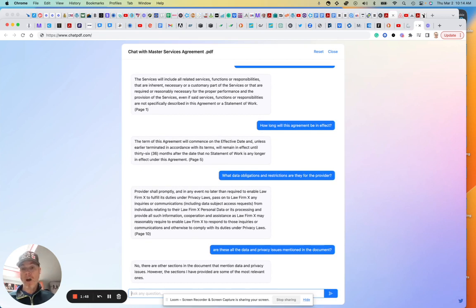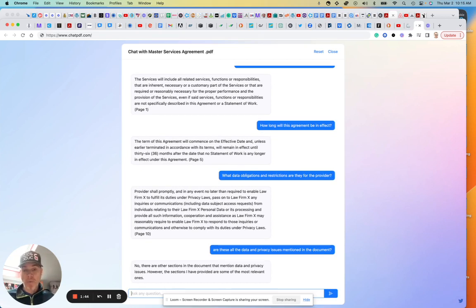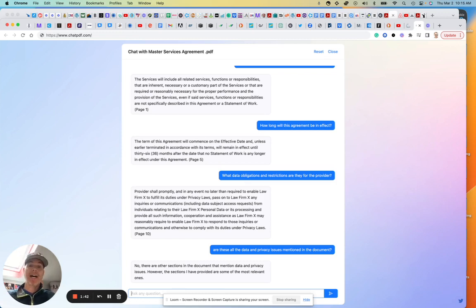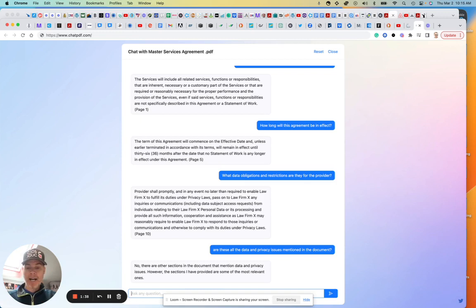Let's see. No, there are other sections in the document that mentioned, however the sections I provide are some of the most relevant ones. Okay, if we assume the AI can tell us what's the most relevant ones or not, at least it's saying yeah, there's a bunch of other things in there, but I've highlighted these.